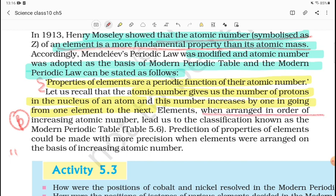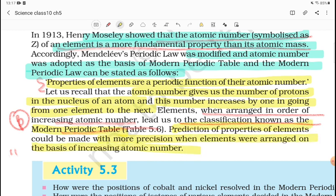When elements are arranged in order of increasing atomic number, this leads to the classification known as the Modern Periodic Table. Prediction of properties of elements could be made with more precision when elements were arranged on the basis of increasing atomic number.